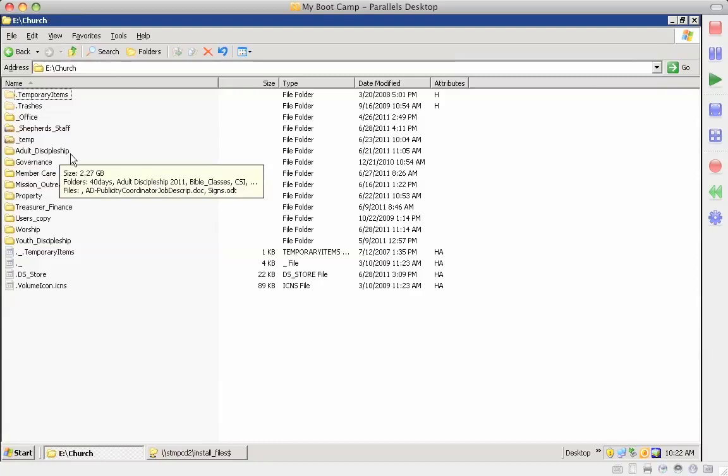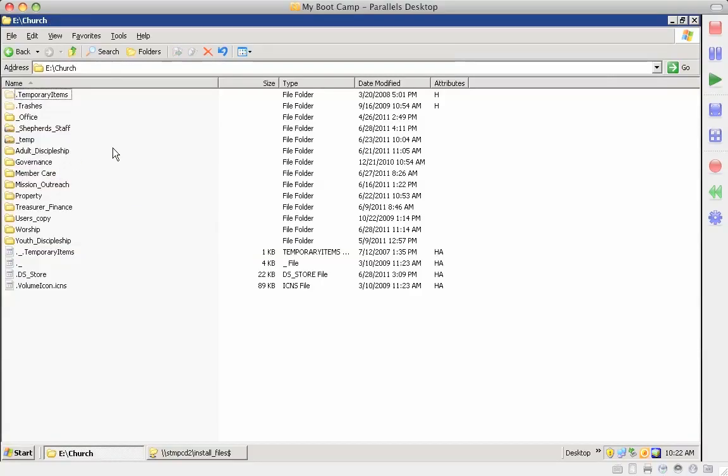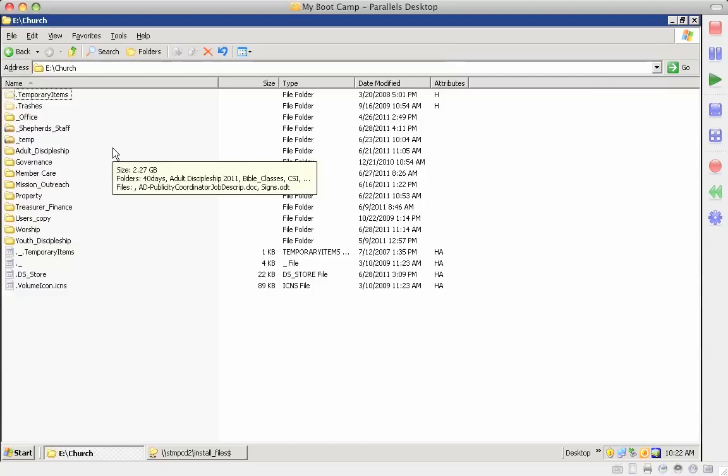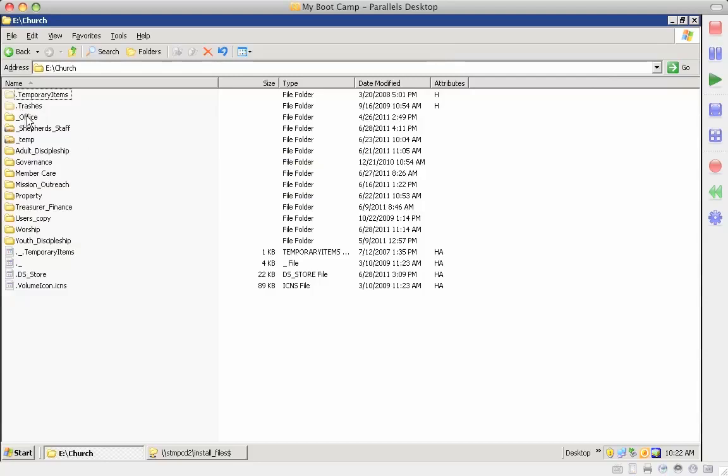All of the pictures are on the iMac in the AV booth, there's nothing listed here for pictures.